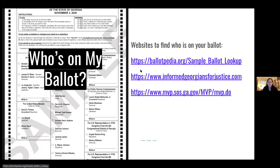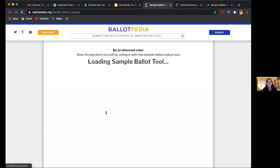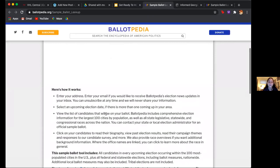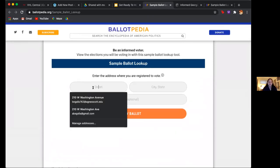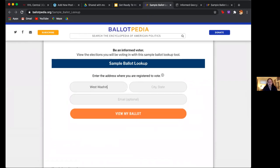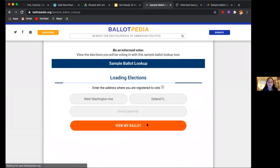I'm just going to be presenting how to find who's on your ballot by showing a few sources that have worked for me and some other people. First, Ballotpedia is a really popular one, and it works for every state — no matter where you live, you can use this. You just put in your street name, city, and state, and press 'View Your Ballot.'